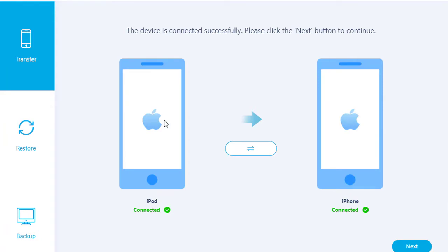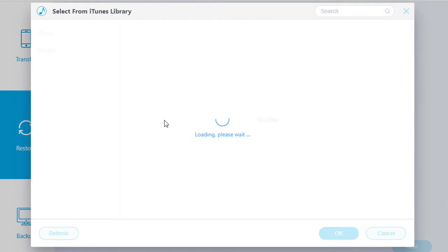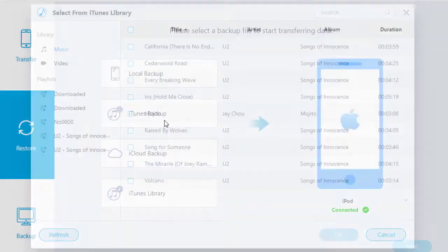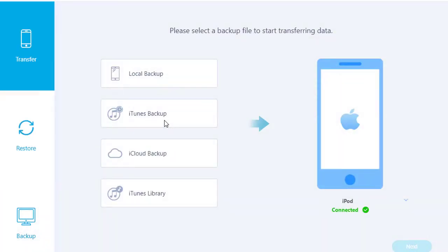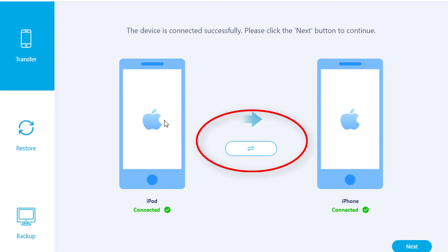Three modes here: Transfer, Backup, and Restore. You can transfer music and videos from iTunes library to iOS or Android devices. Back to Transfer mode. There is a flip icon that allows you to exchange the positions of source device and target device.